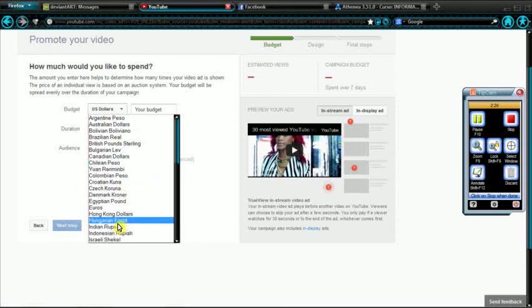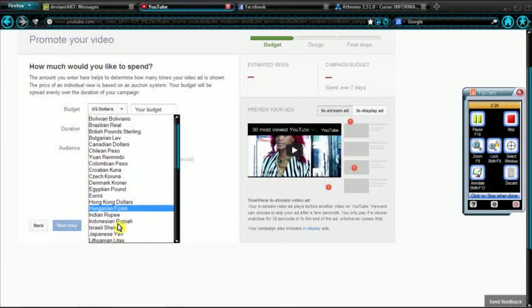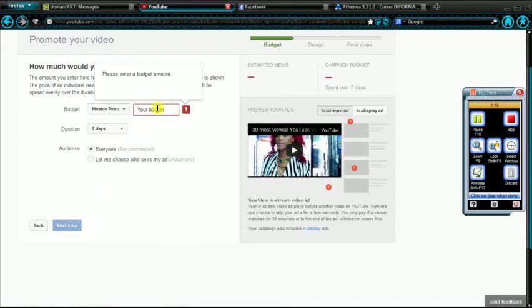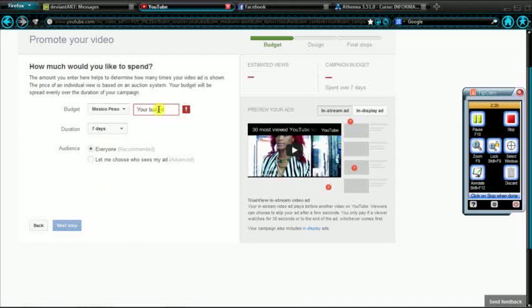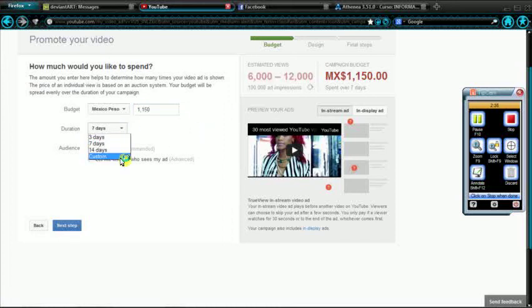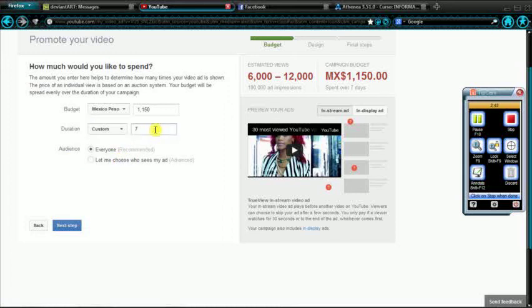Mexican pesos. Mexico pesos. Where the heck is it? Please enter your budget amount. This is literally what I have, kind of. Until how much time? Let's say 30 days.